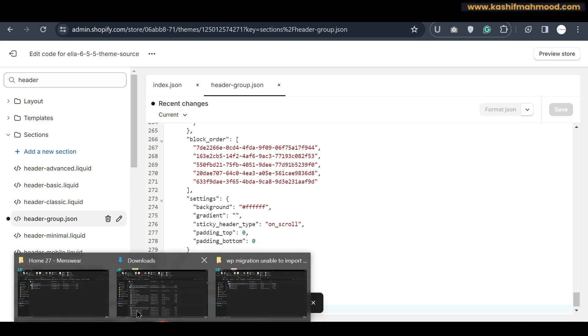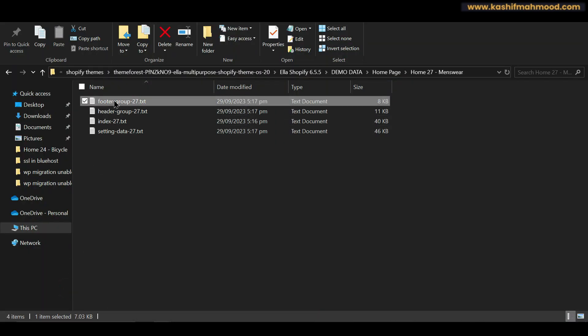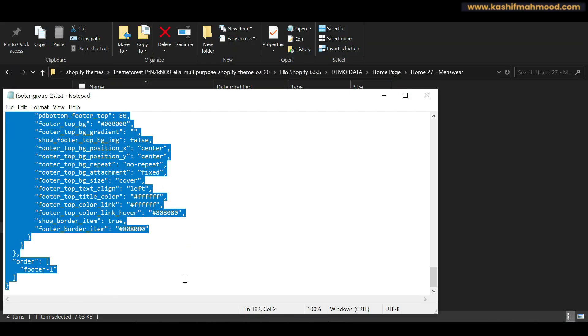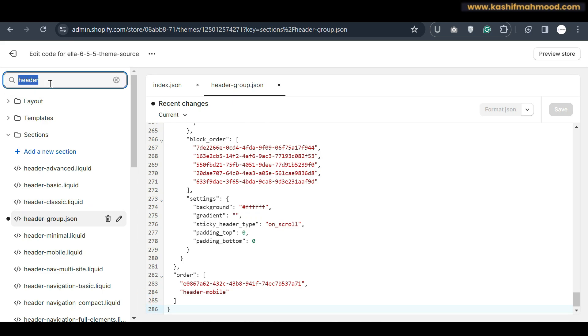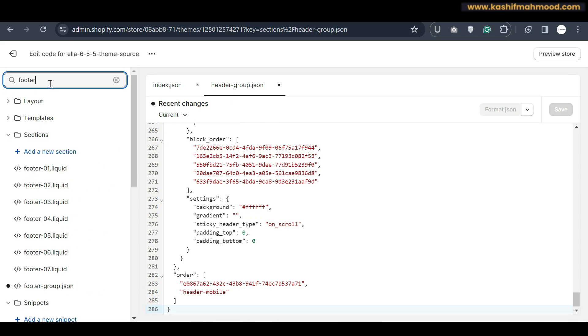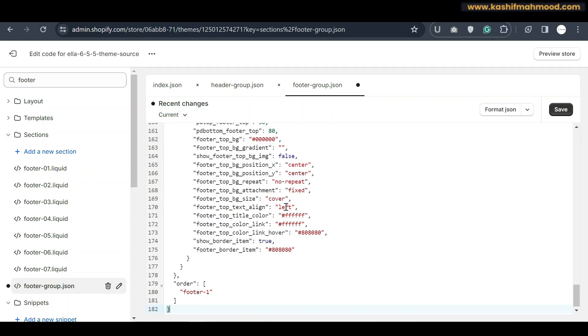And now we can paste all of its content from footer group. So basically you just have to copy and paste all of the content from the files in the demo folder.